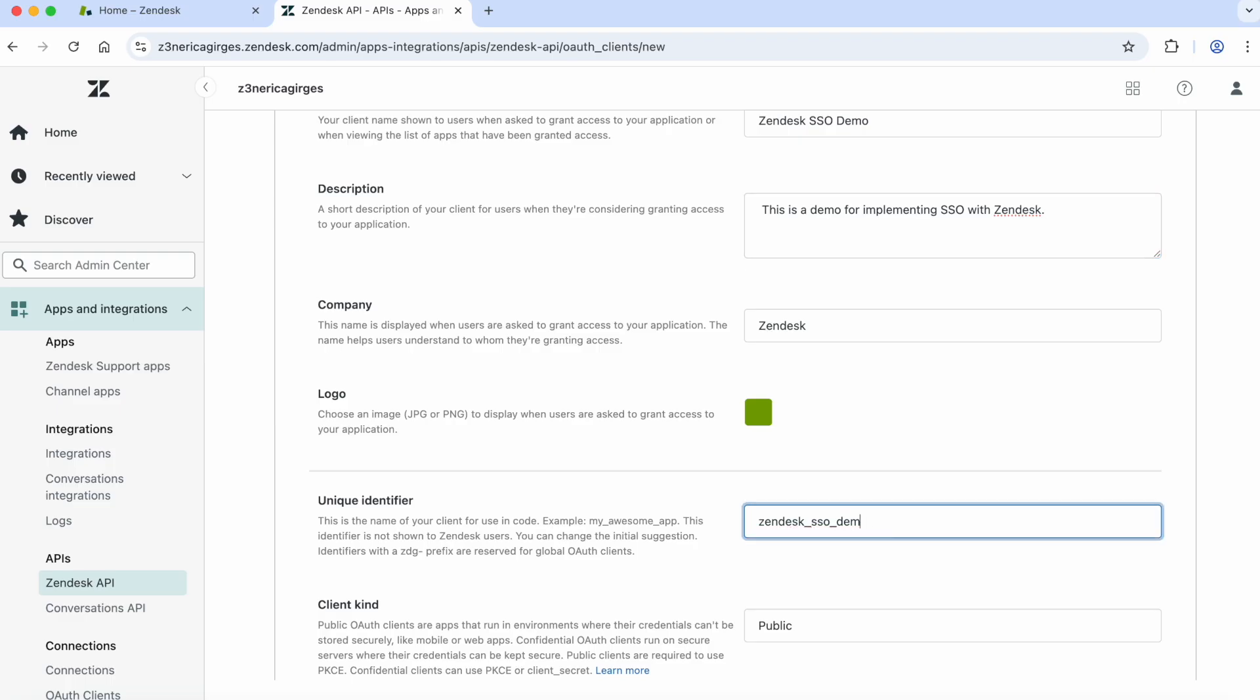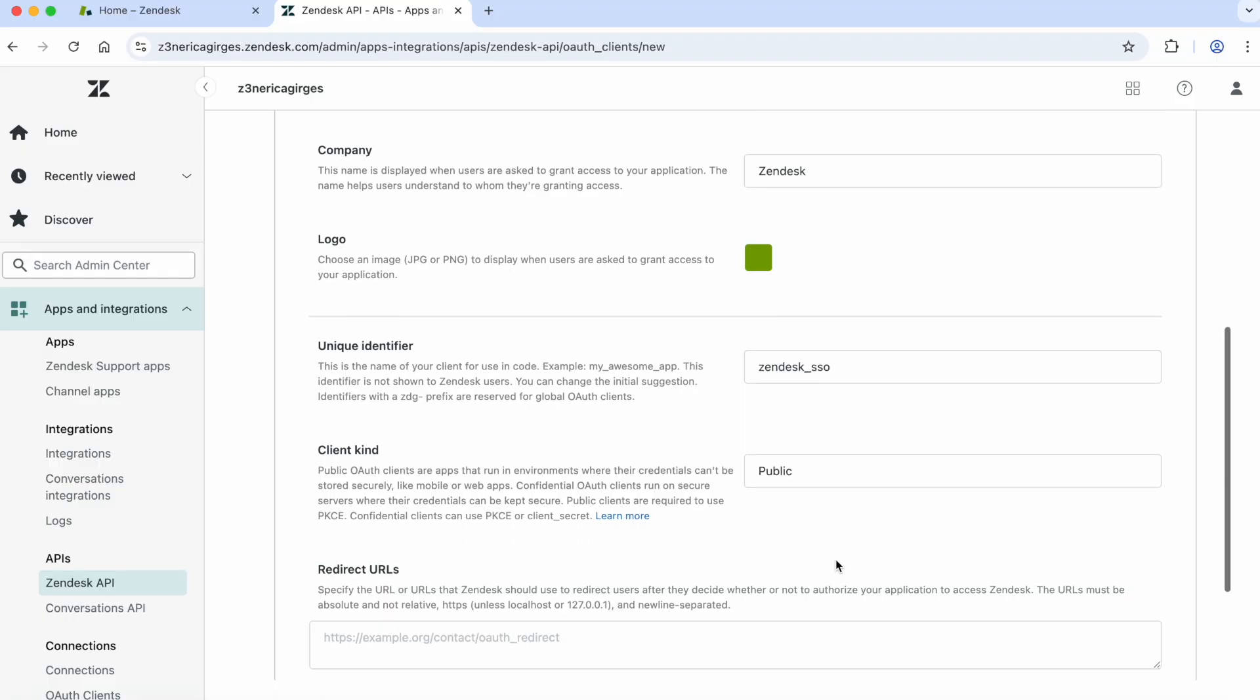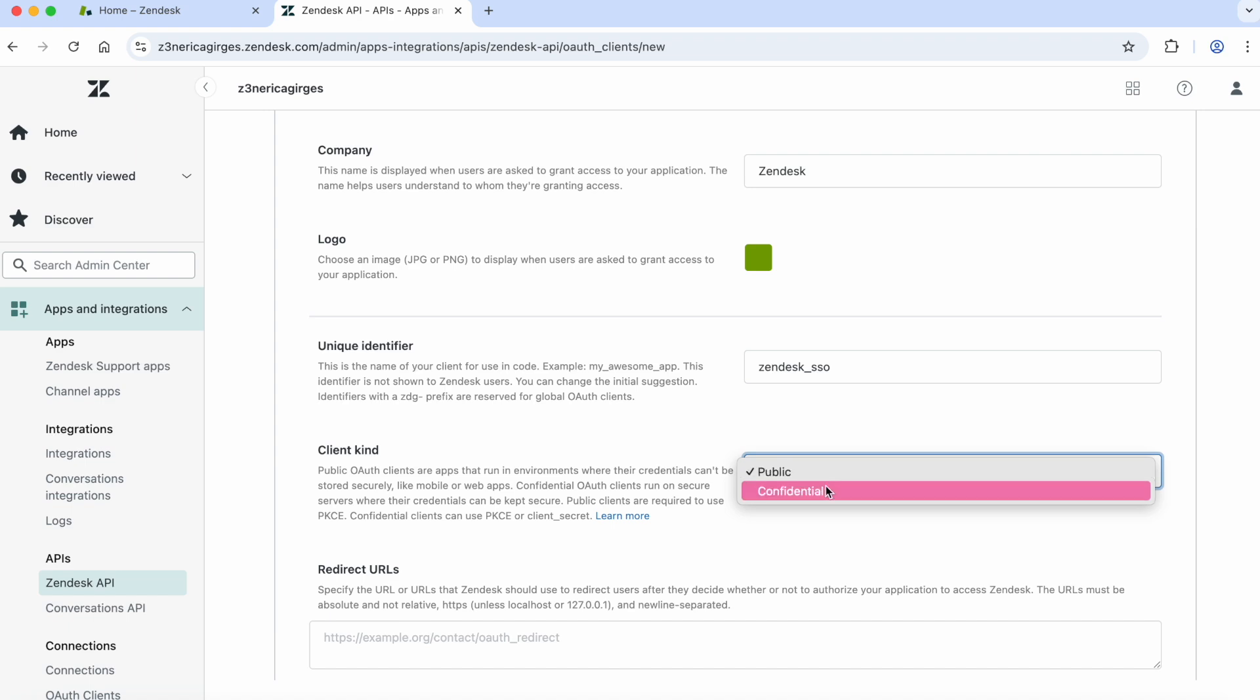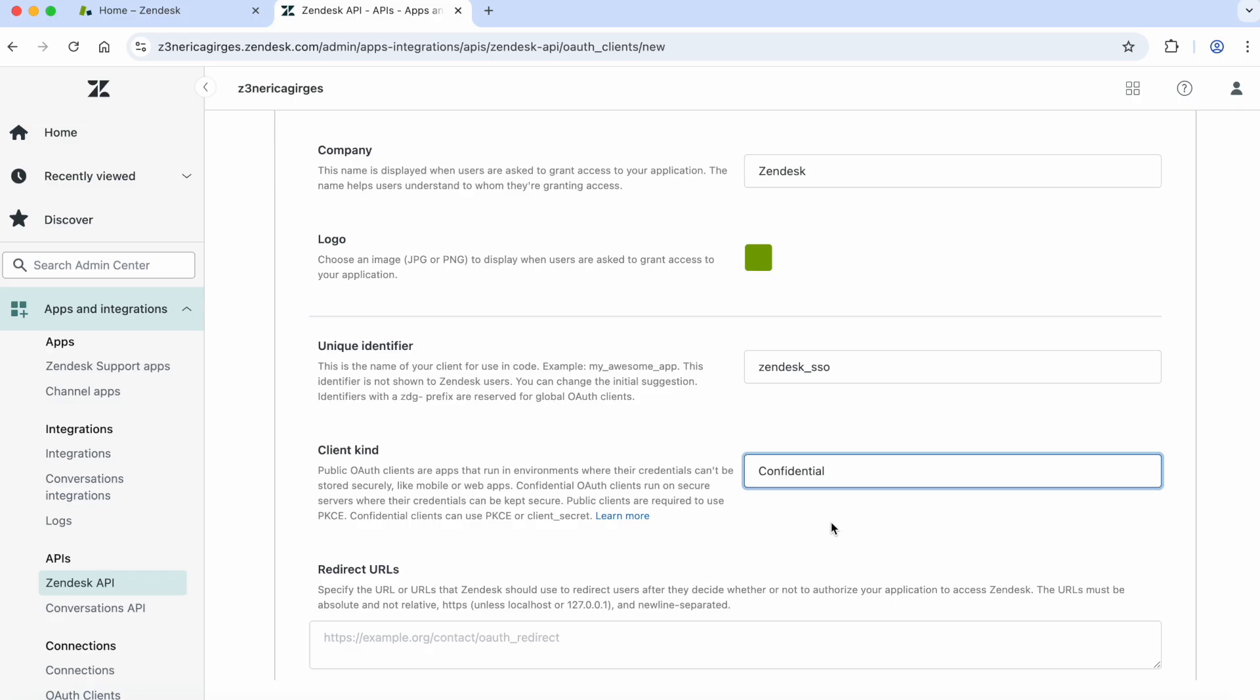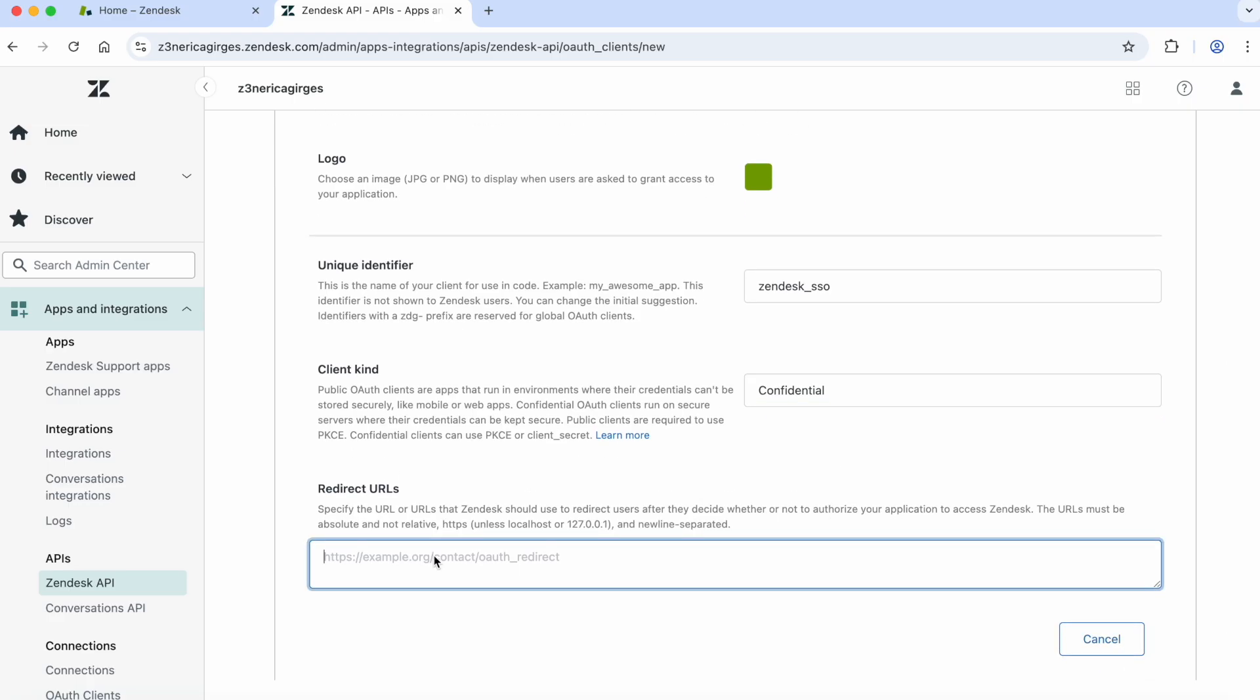Since this OAuth client is being used for SSO, we'll check Confidential for the Client kind. If you've ever added an OAuth client in Zendesk in the past, this probably looks new to you. Recently, there was an update to the Zendesk OAuth client. Due to implementations to increase security measures, it is now required for all public OAuth clients to use PKCE. Thankfully, we're still using PKCE in this demonstration, so if you do need a public OAuth client, you'll know how to implement it.